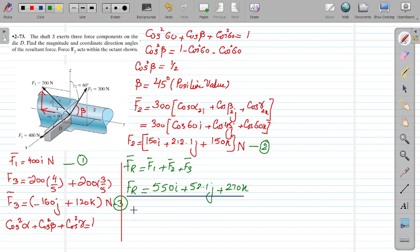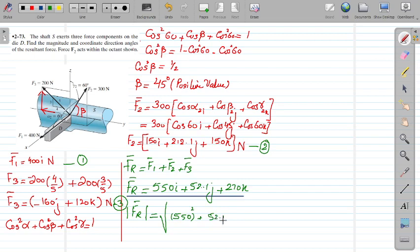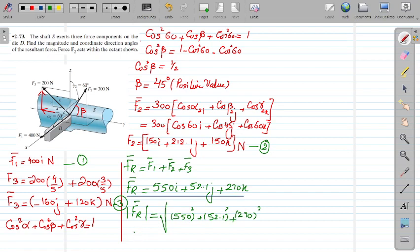To calculate the magnitude of FR, we use: |FR| = √(550² + 52.1² + 270²). Calculating this gives FR approximately equal to 615 Newton — or approximately 650 Newton.